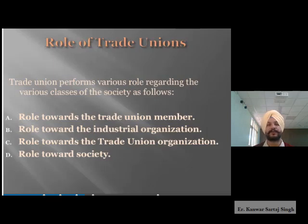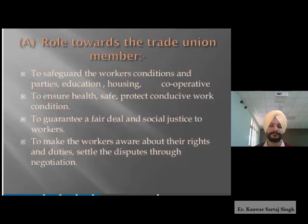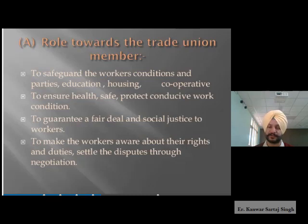The fourth is the role towards society. Society plays a very important role in the growth of any organization. We all come from society and are part of it. Whenever trade unions are formulated, they have a direct impact on the overall growth of society. Specifically, the role towards trade union members includes safeguarding workers' conditions — education, housing, cooperatives — to ensure health, safety, and conducive work conditions, and to guarantee a fair deal and social justice to workers.